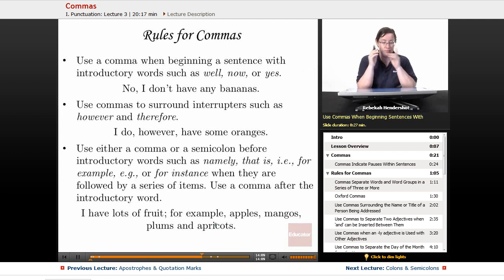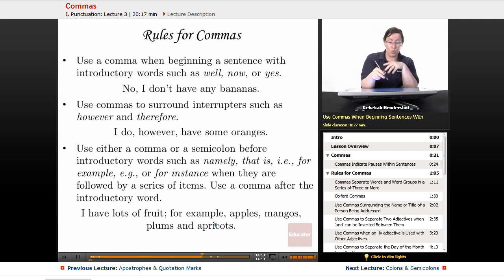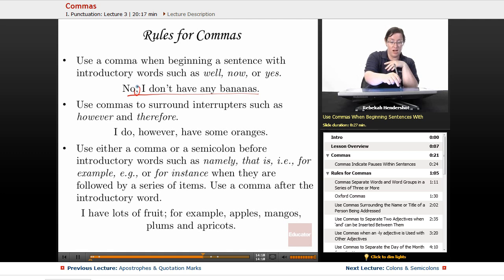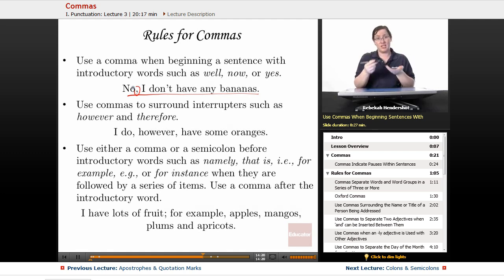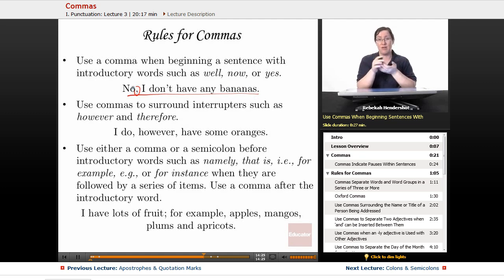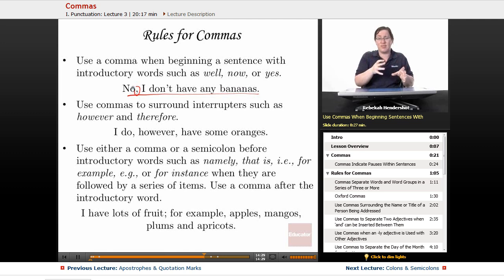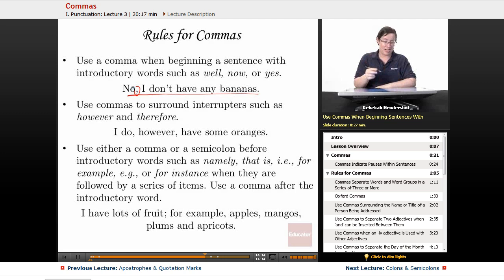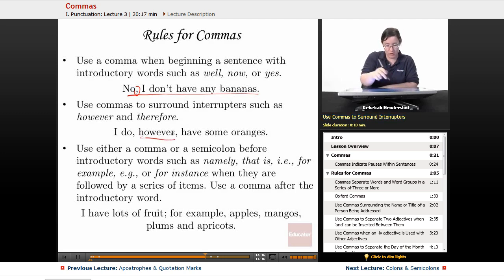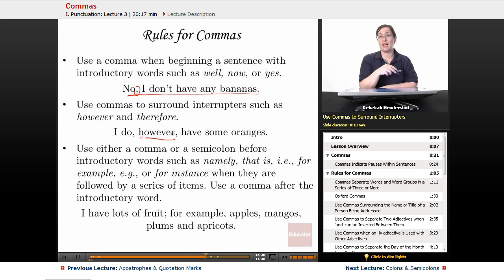Use a comma when beginning a sentence with introductory words such as well, now, or yes. For example: 'No, I don't have any bananas.' Use commas to surround interrupters such as 'however' and 'therefore.' Remember, when you take a tangent in the middle of a sentence you need a pair of commas. For example: 'I do, however, have some oranges.'